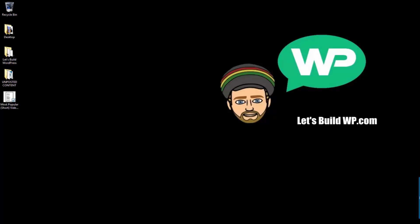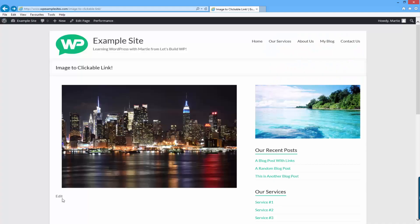Hi guys, my name is Marty from letsbuildwp.com and today I'm going to show you how to make images into clickable links on WordPress.